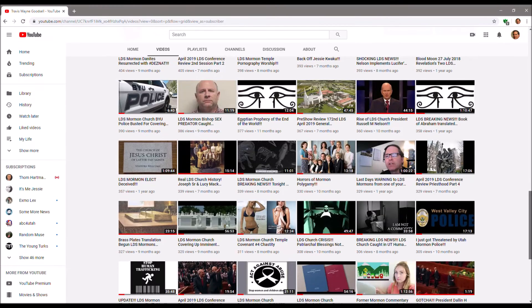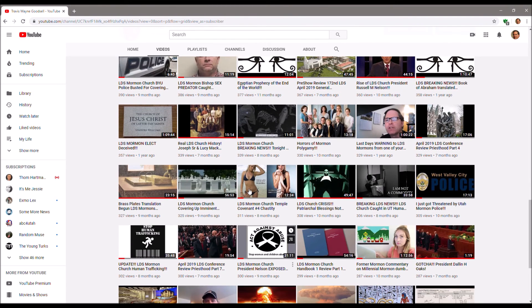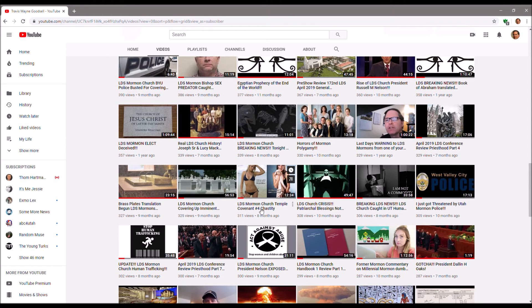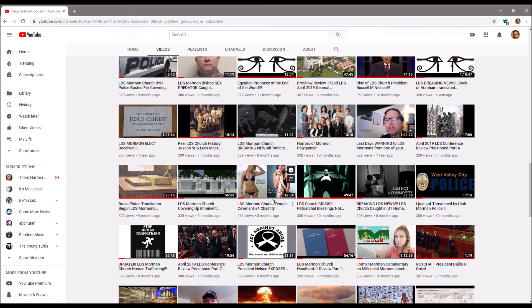Here's some porn for ya. LDS Mormon Church Temple Covenant Number Four Chastity. The church doesn't practice polygamy anymore, they practice bigamy. Big difference.